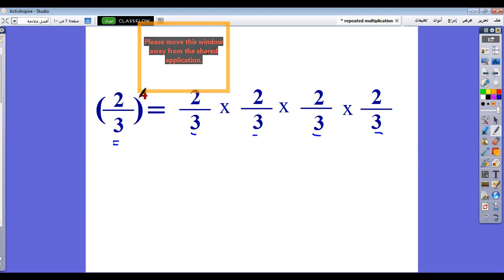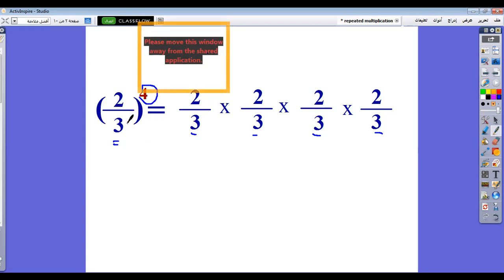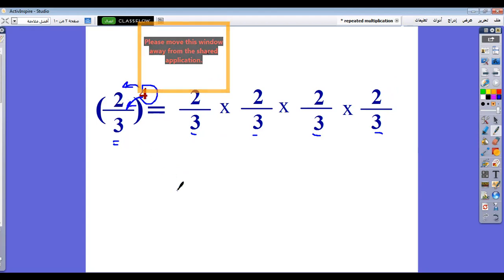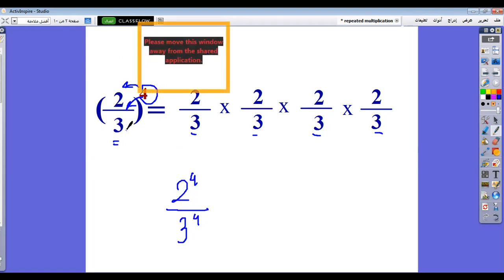We have another solution: you can distribute the power among the numerator and the denominator. So 2 over 3 to the power 4 means 2 over 3 by 2 over 3 by 2 over 3 by 2 over 3. We repeated 2 four times by multiplication, and we repeated 3 in the denominator four times also. So you can distribute 4 up and down. It will be 2 to the power 4 over 3 to the power 4. You have two ways: the first is to repeat 2 over 3 four times by multiplication, or you can distribute the power up and down. So 2 over 3 all power 4 means 2 power 4 over 3 power 4.